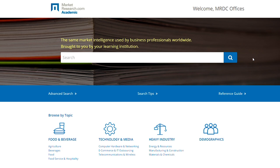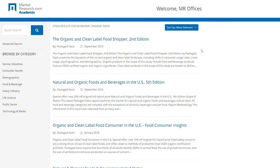Let's say you'd like to see reports about organic food. Our platform allows you to do a full-text search which looks for keywords inside all our reports. Let's give it a try with the search bar. The results of our search for organic food are shown below, sorted by relevance and publish date.